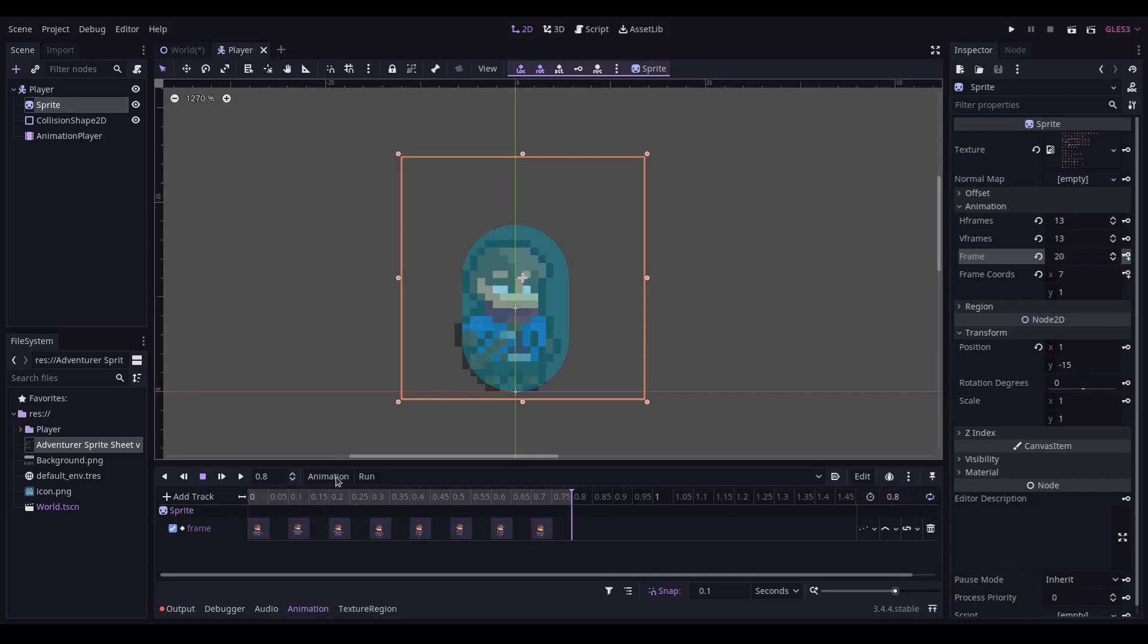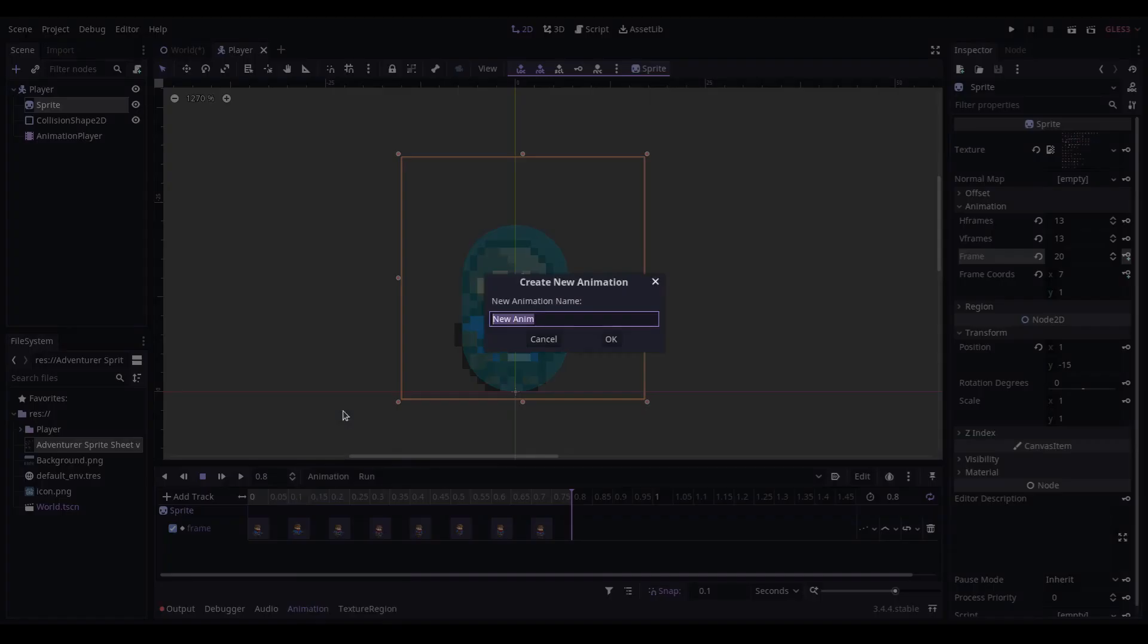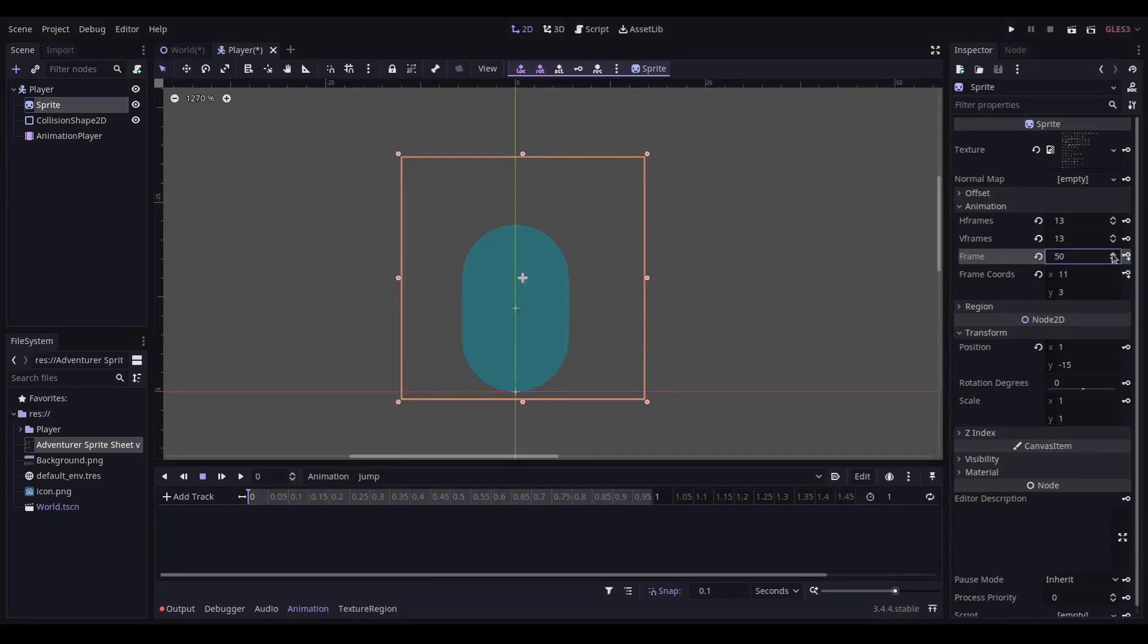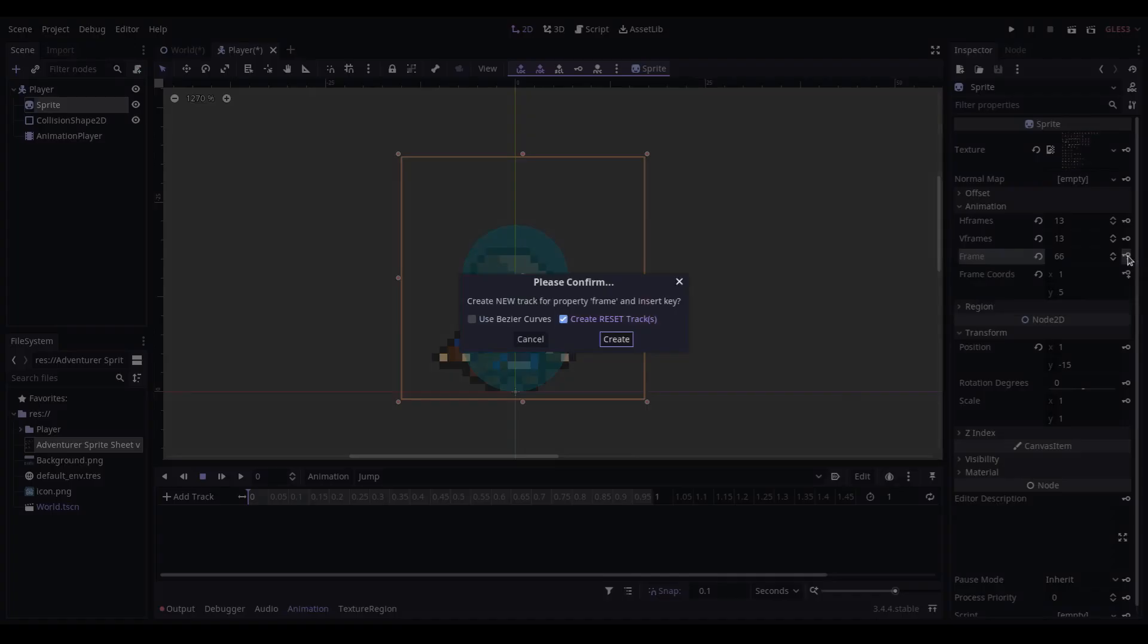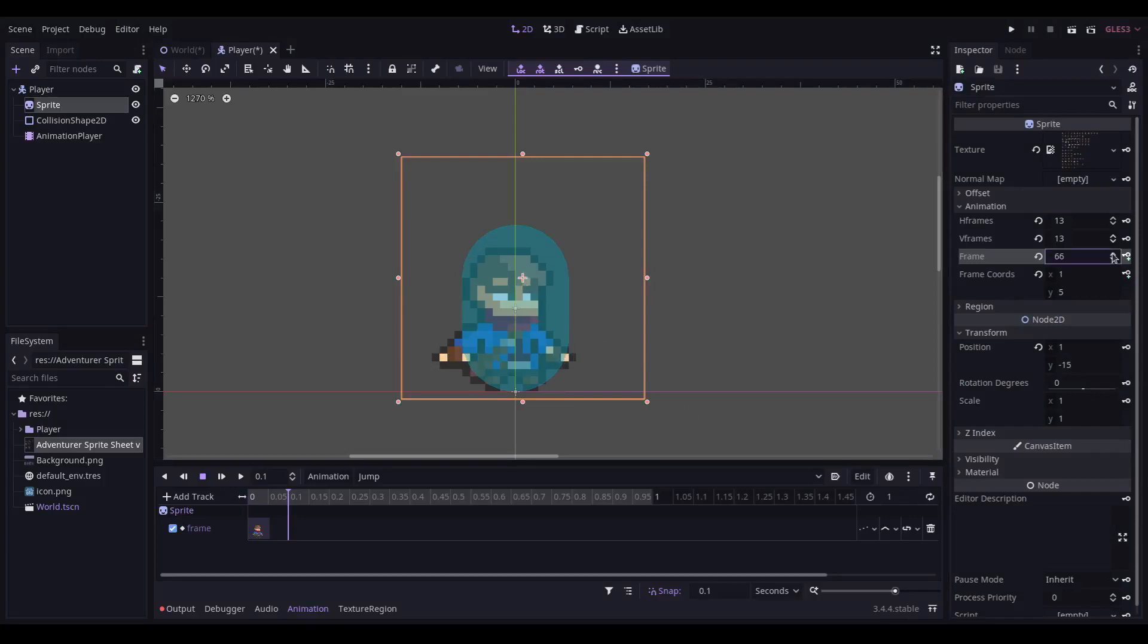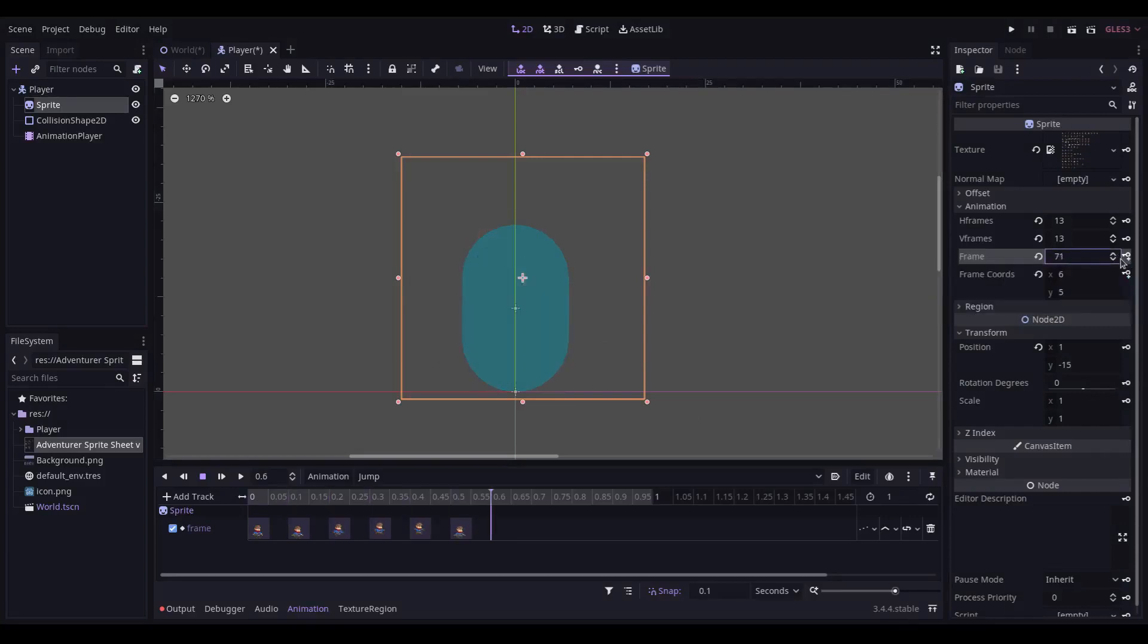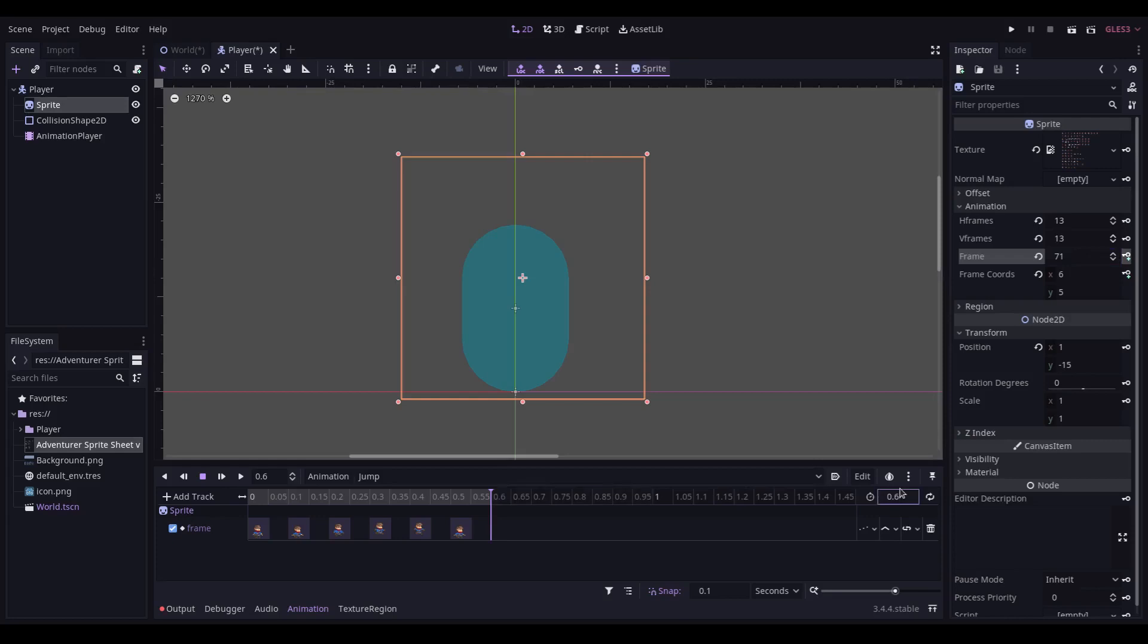Next up, we need an animation for jump. The jump animation in this sprite sheet starts on frame 65. We add a keyframe, move it across, increment the keyframe, and do that till we get to that point there. The length of this animation is 0.6, and it does not want to loop.